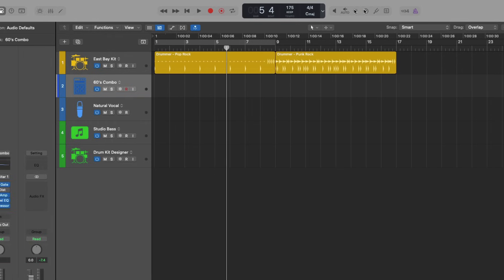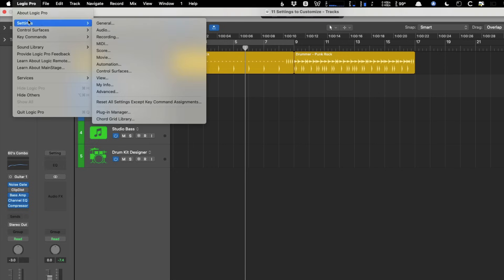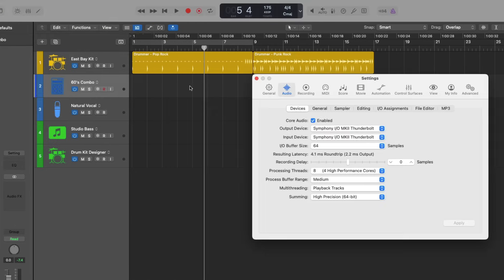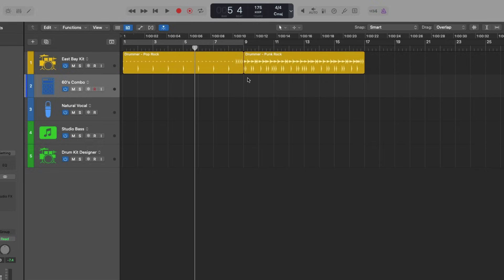This is so much better than diving into the menu at the top, Logic Pro, settings under audio, going to general to enable these options. It's just why would we do this menu diving, right? So let's get rid of this because we don't need it anymore because we've customized the control bar and display.